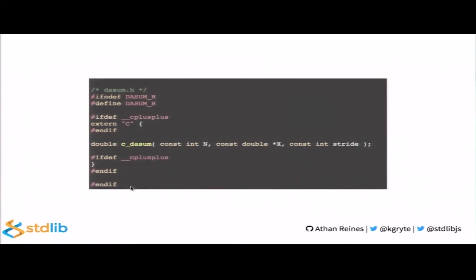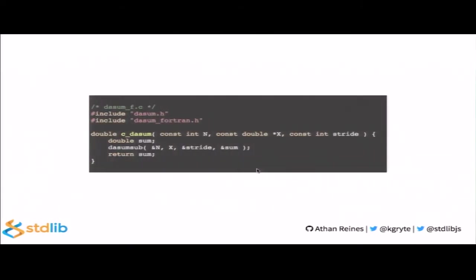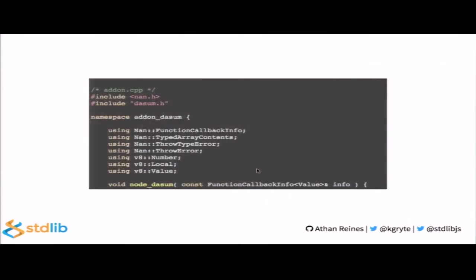Once we've created those three files, we now need to create the header file containing the prototype for our C wrapper. In this case, we just use a naming convention where we have c underscore and then the method name. Once we've defined that header file that defines our prototype, we then implement our actual implementation, which is straightforward in this case. All we do is we take the input arguments and we pass them by reference to that Fortran subroutine.